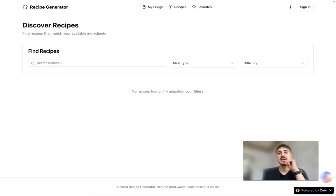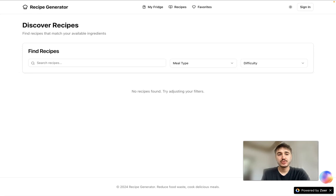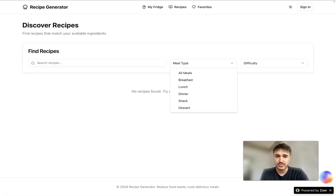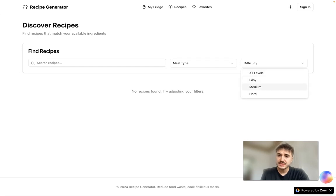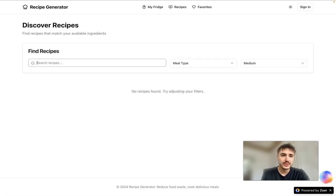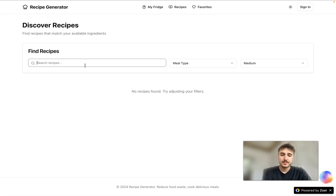You can search for recipes right here. Meal type, you choose breakfast, lunch, dinner, and so forth. And you choose difficulty: easy, medium, hard, or whatever. And yes, find a recipe.